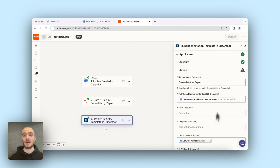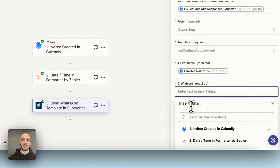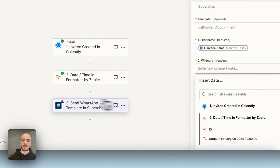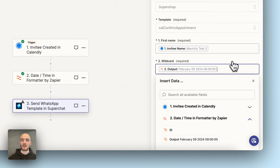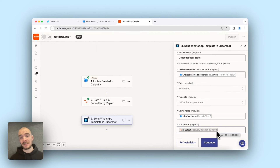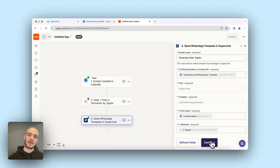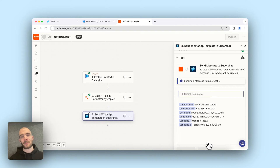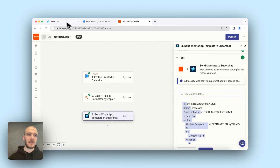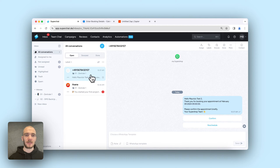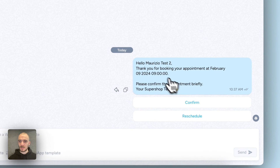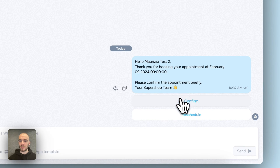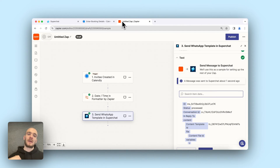Now we basically just have to add the formatted date to the WhatsApp template as the wildcard. When is the appointment going to be? We use the formatted result: 9th of February 2024 at 9 o'clock. If you don't like the seconds you could add another formatter step to cut them off, but we'll leave it as is. We continue and test the step to see if it works. It seems like it was sent. We go back to Super Chat in the inbox — there's a message: Hello Maurizio, thank you for booking your appointment, with the two buttons. That worked.